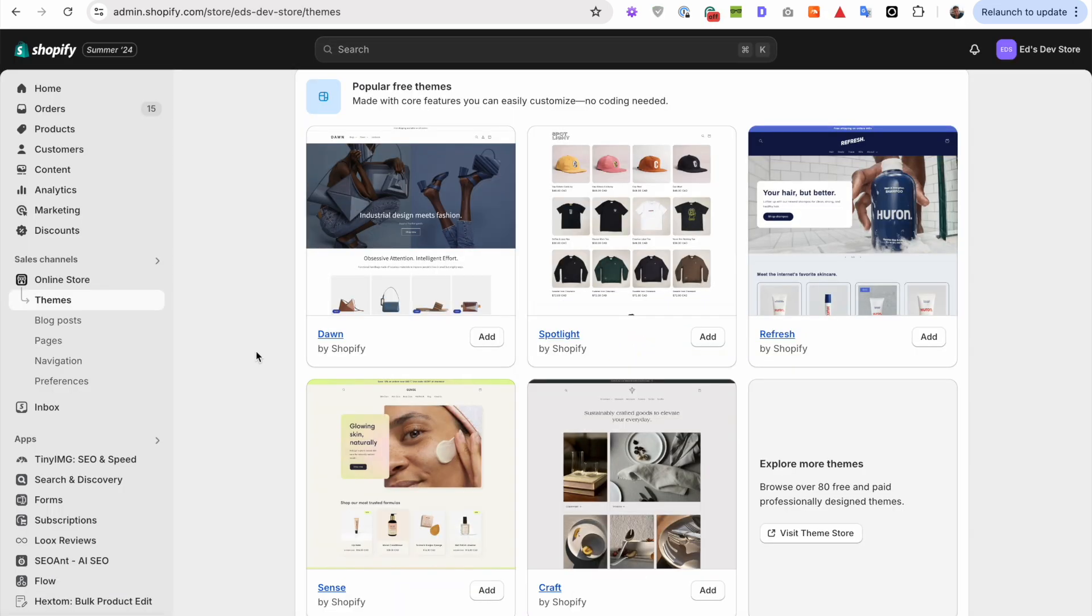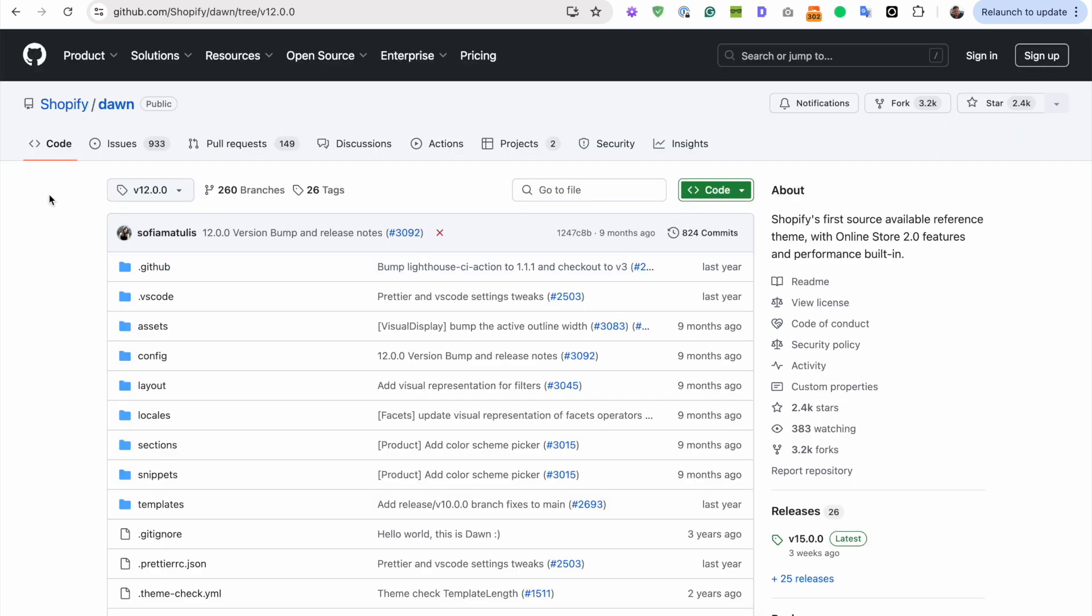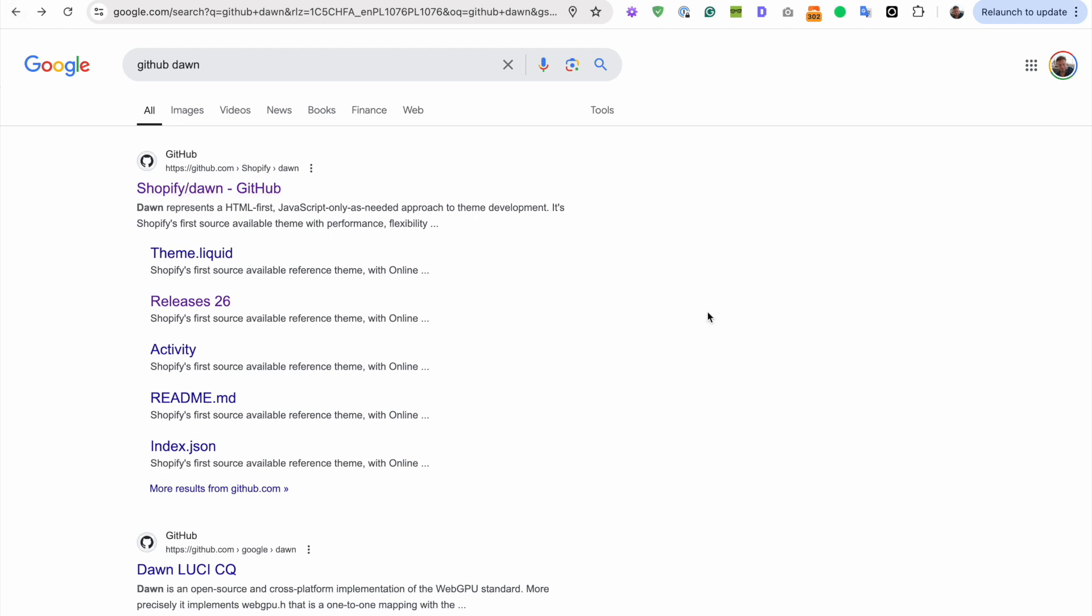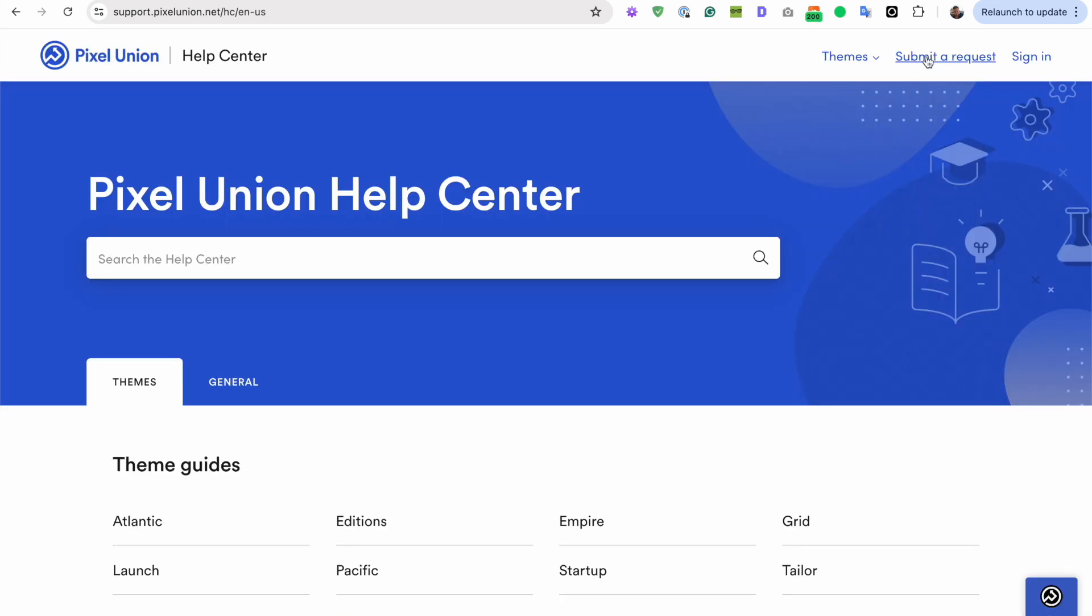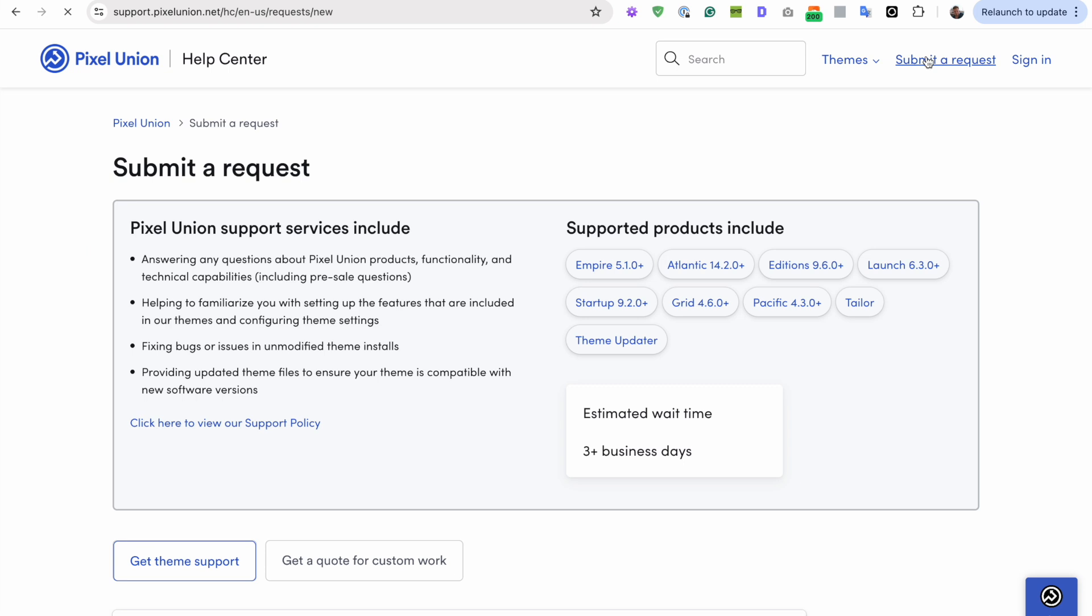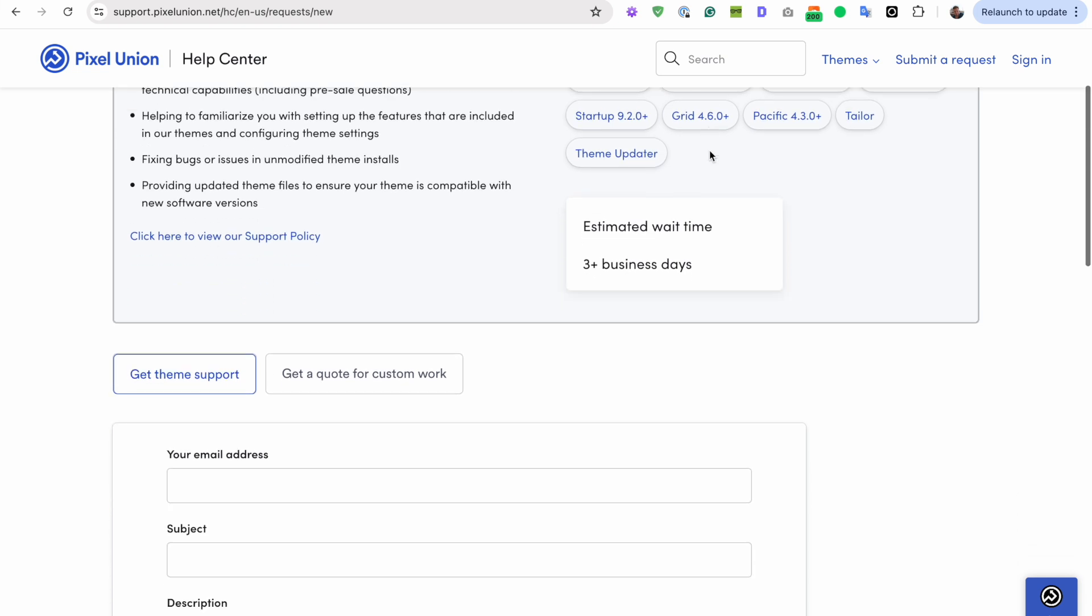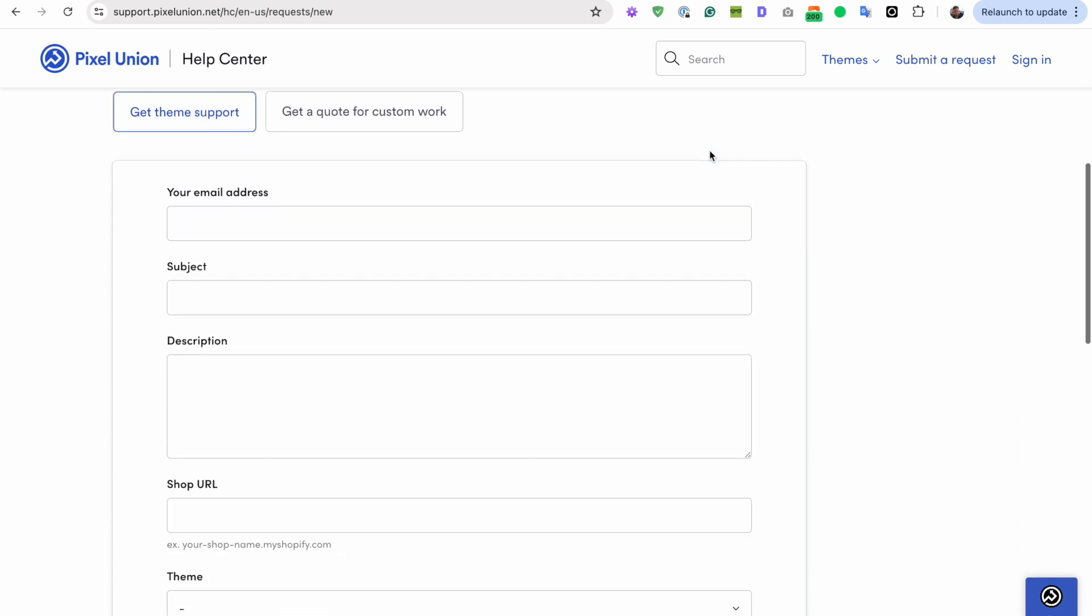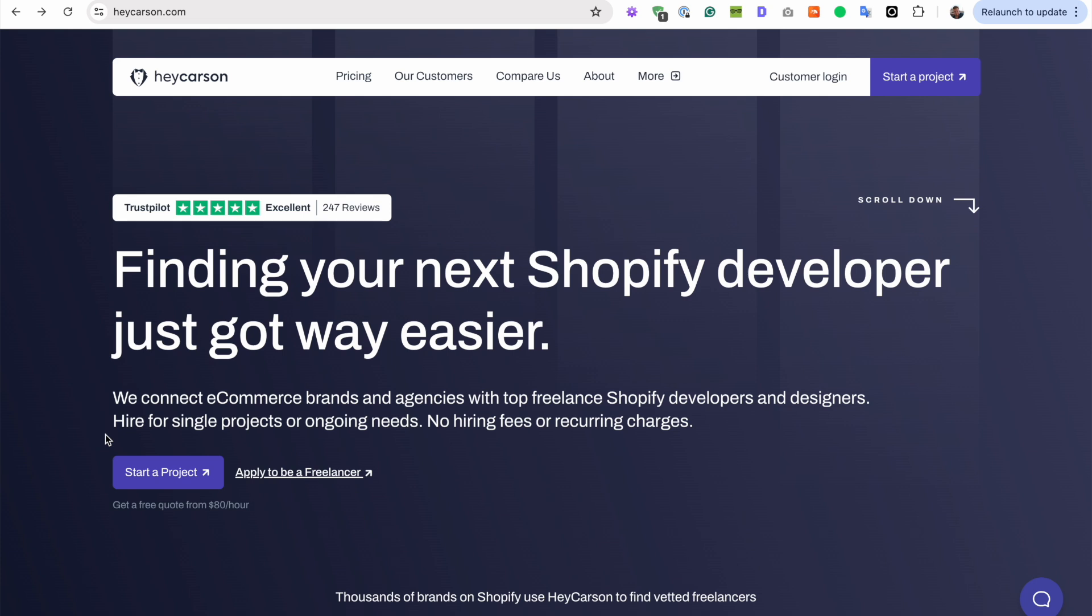If you're using a premium theme, then the same story. Only you won't be able to get it publicly on GitHub. Instead, you'll just need to email the theme development company, out of the sandbox, pixel union, clean canvas, wherever you bought the theme. And just ask them, hey guys, I need this exact version of your theme. And I guarantee that they'll have it. And they'll just be able to send you the zip, as long as you can provide proof that you purchased the theme.